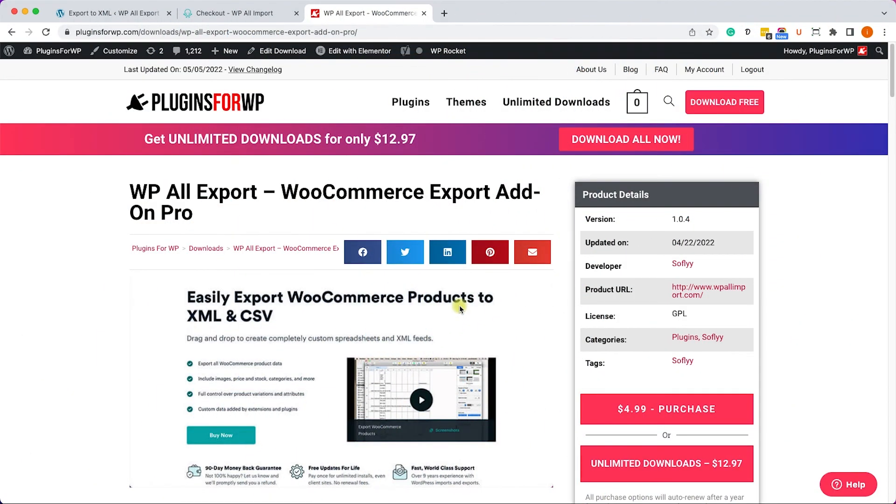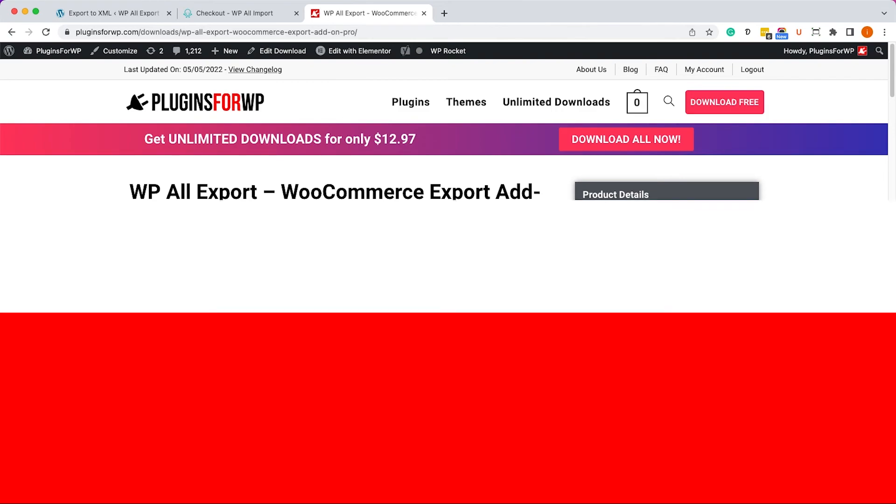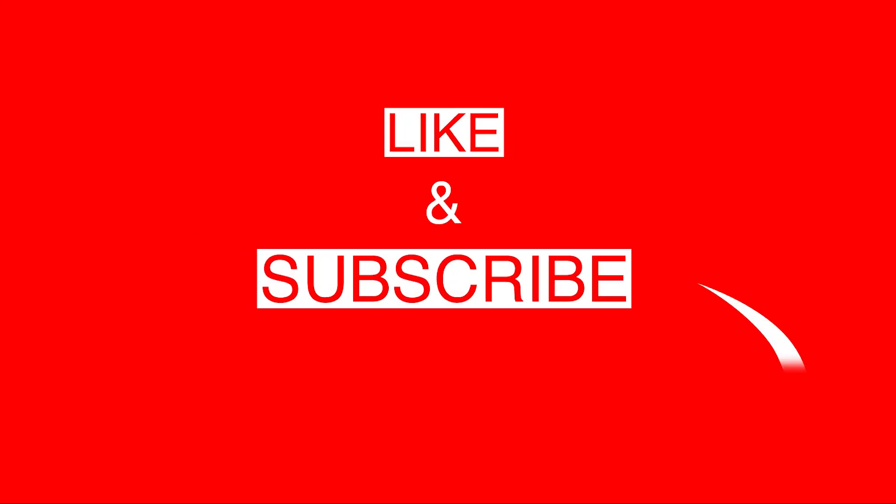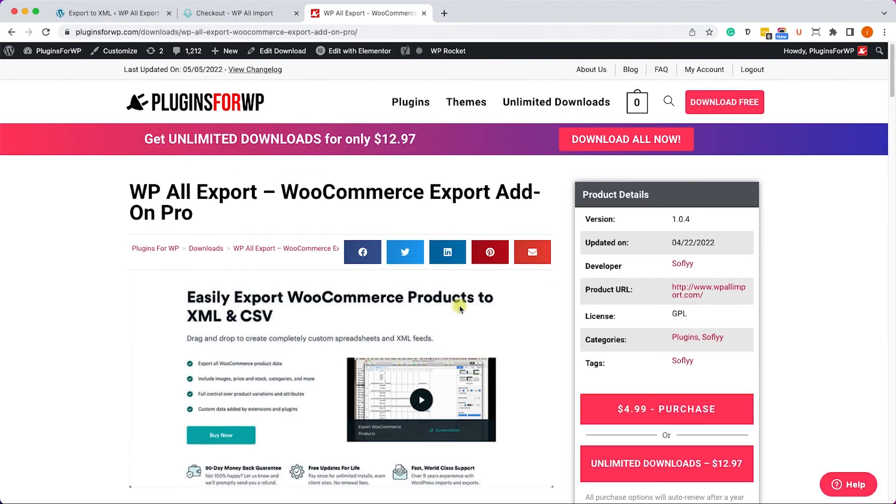Alright guys, thank you very much for watching this video. You have all the links to the products we talked about down below. Please let me know if you have any questions regarding the process. Please also like the video, share it with your friends, and subscribe to our channel because there are more great videos on the way. See you!